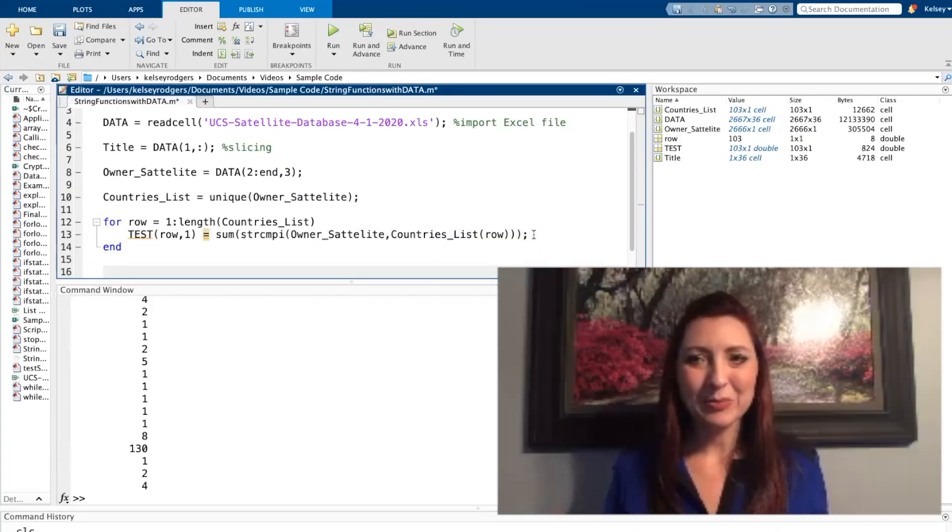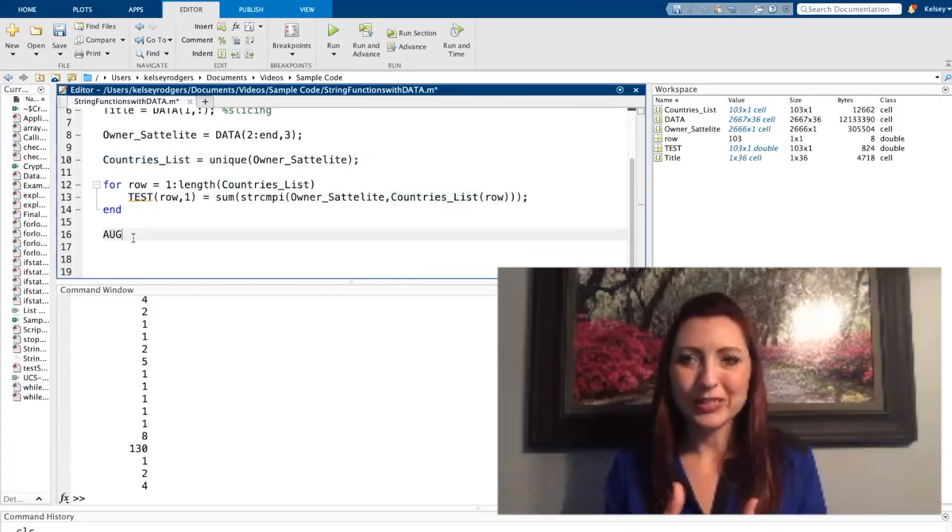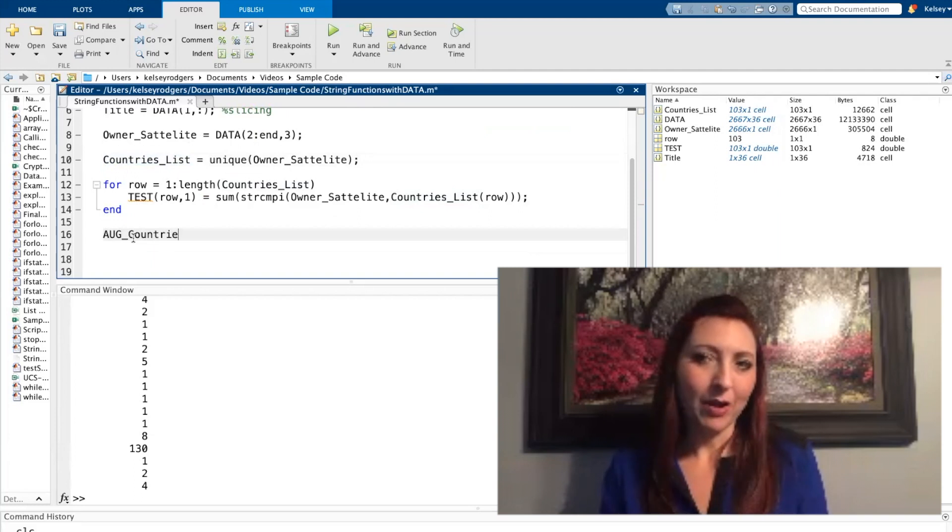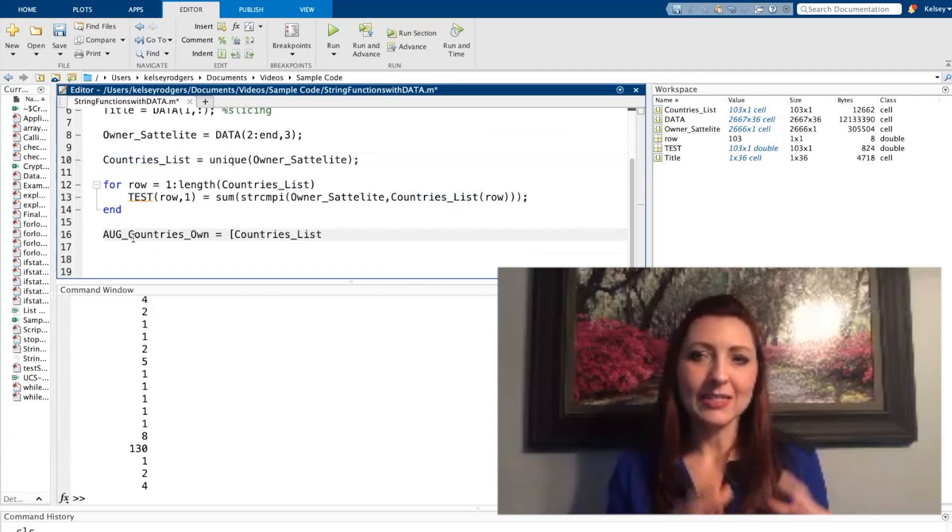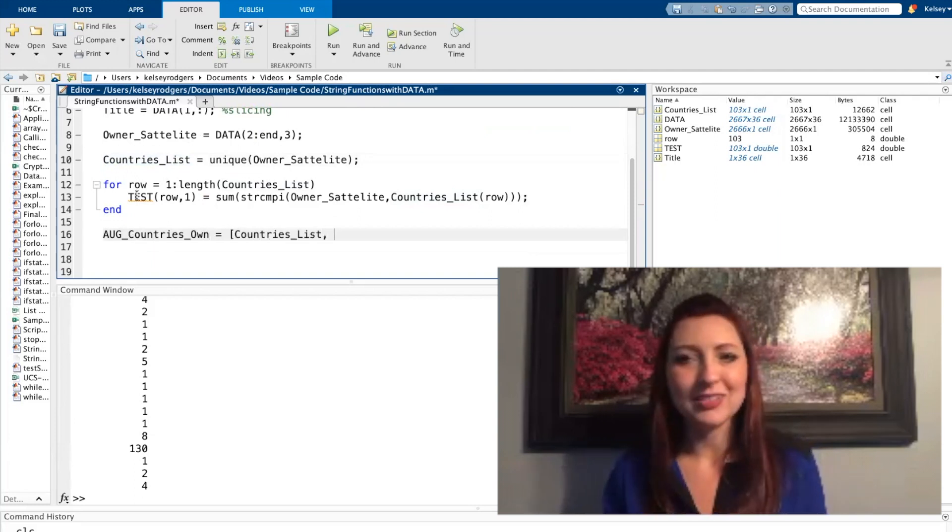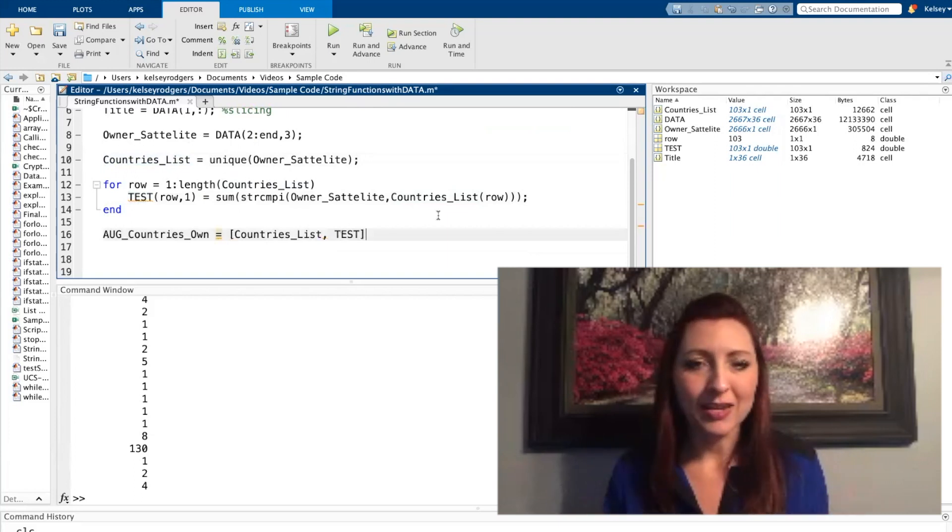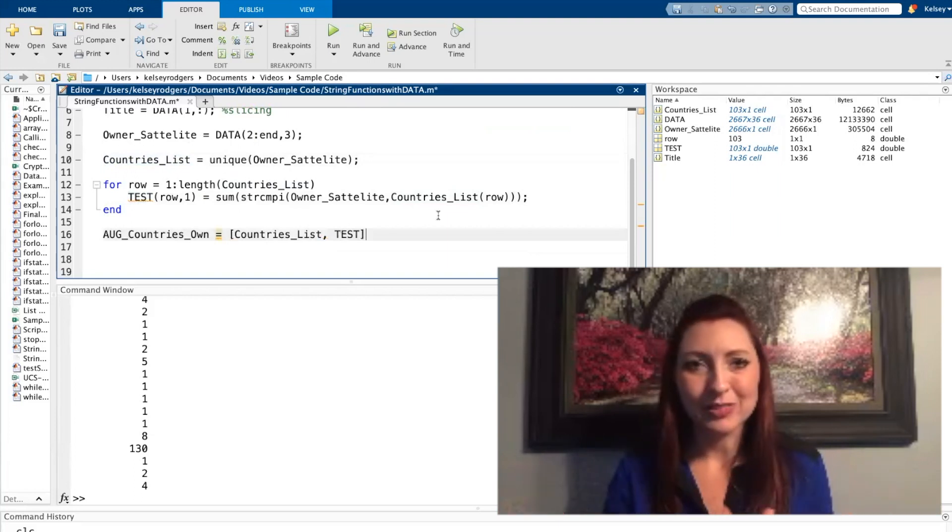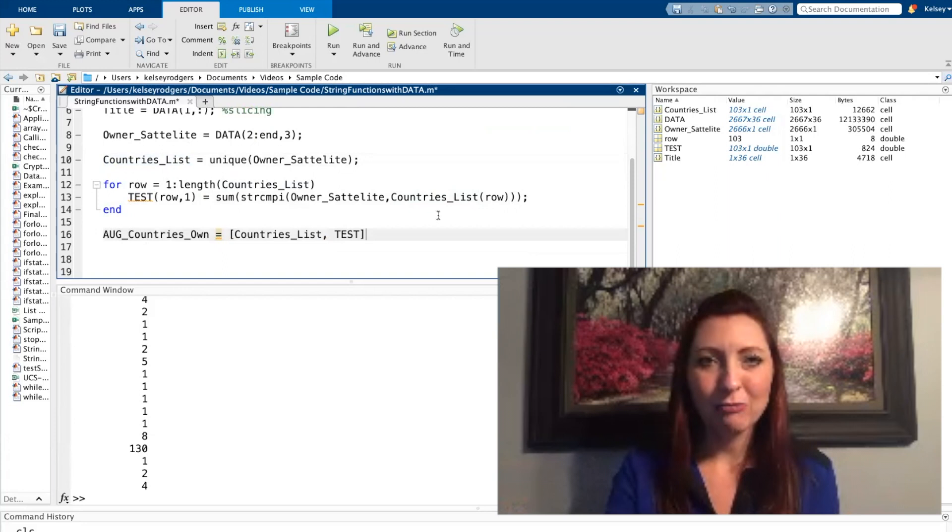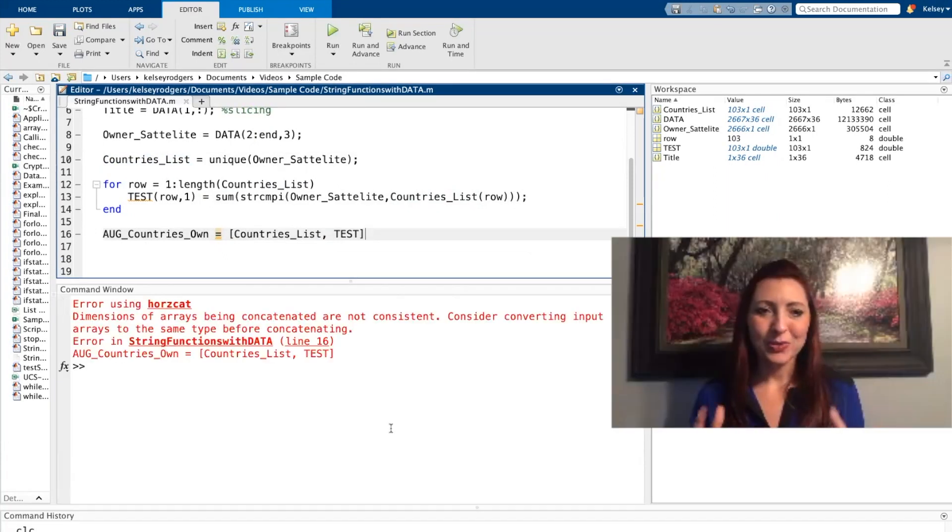So here's an example of augmenting. So I'm augmenting two lists together. Now there's going to be a problem here because countries list is a cell array and test is just a list of numbers. So it's a matrix, an array, and those two are not compatible data types. So I'm going to go ahead and run it and show that error. So it doesn't like that I'm trying to do that.